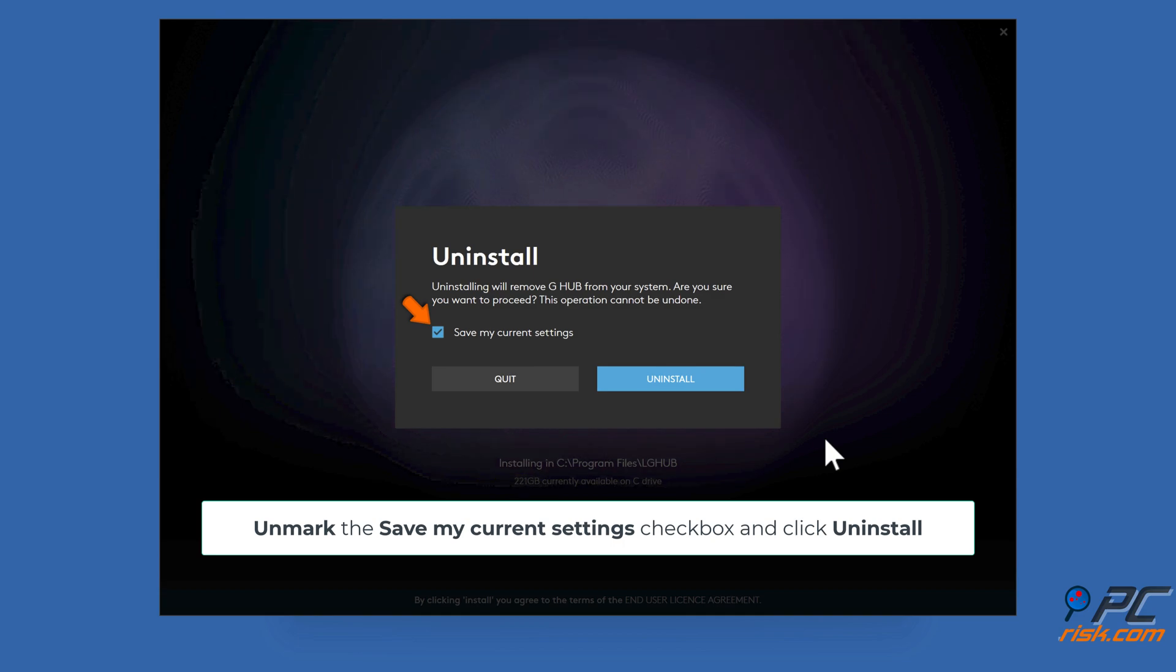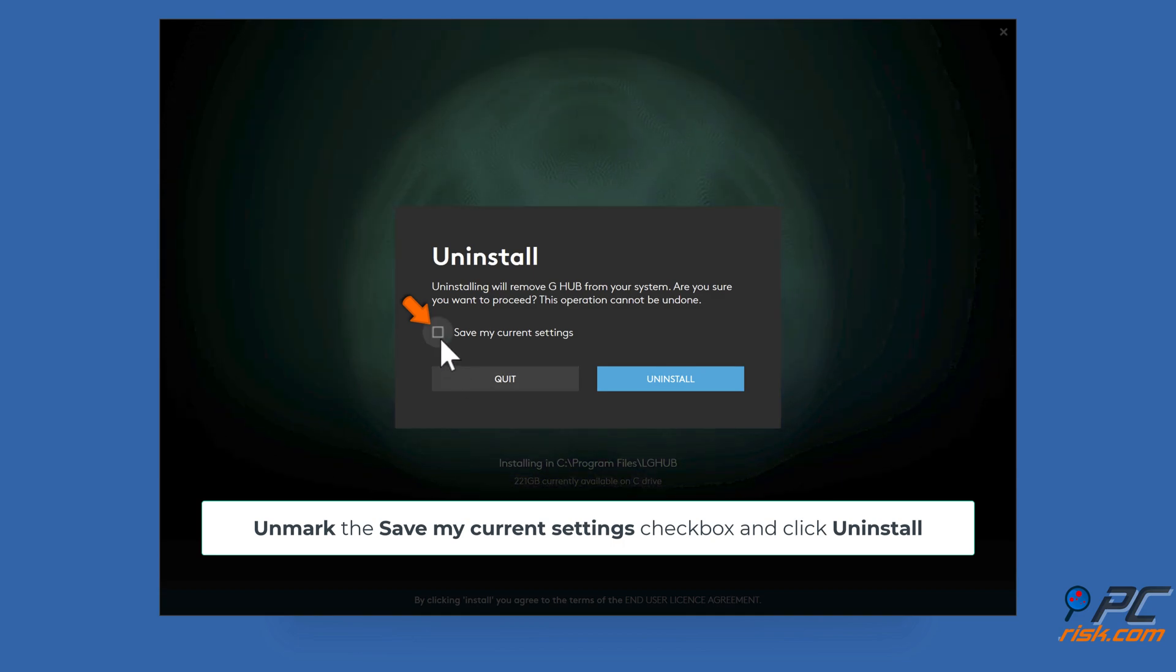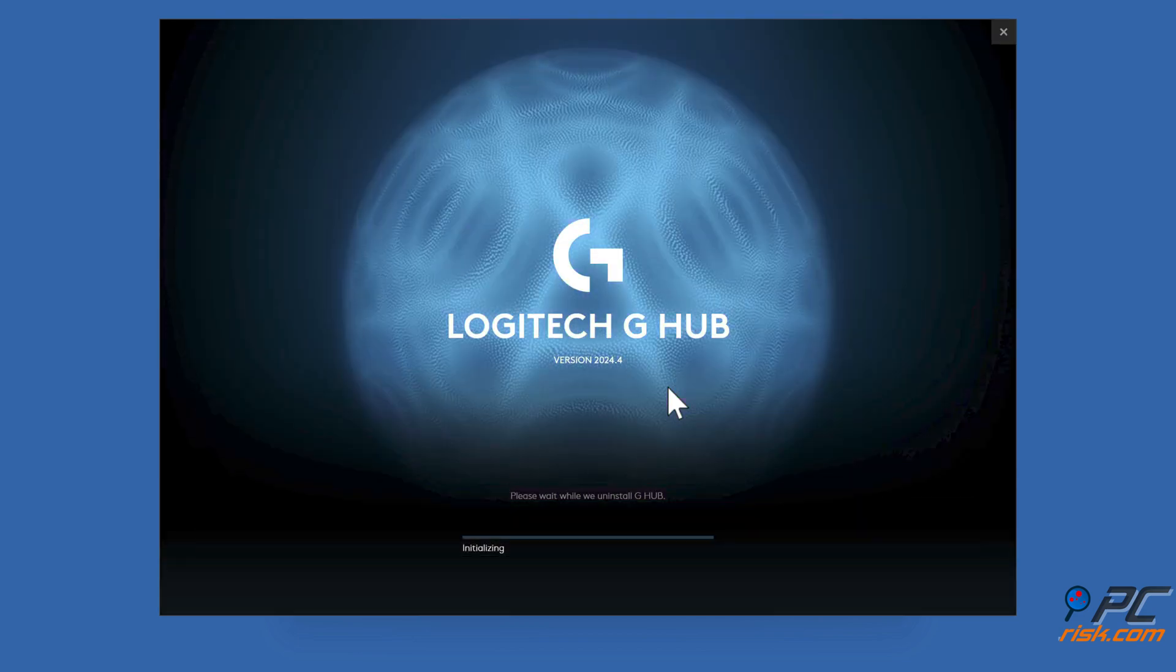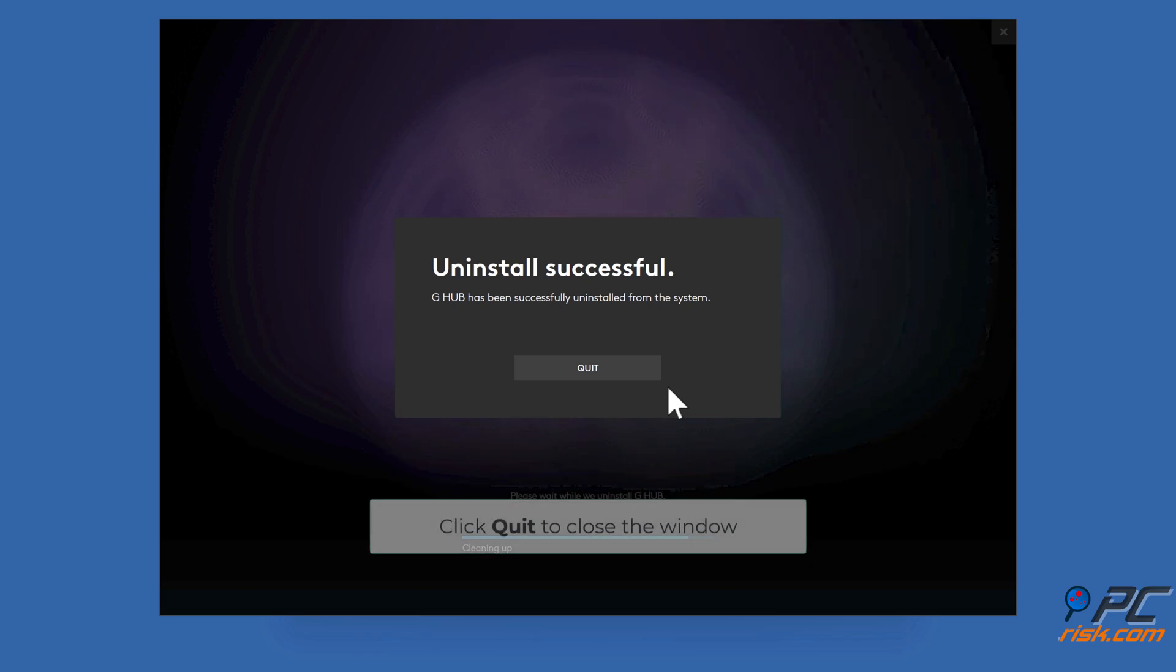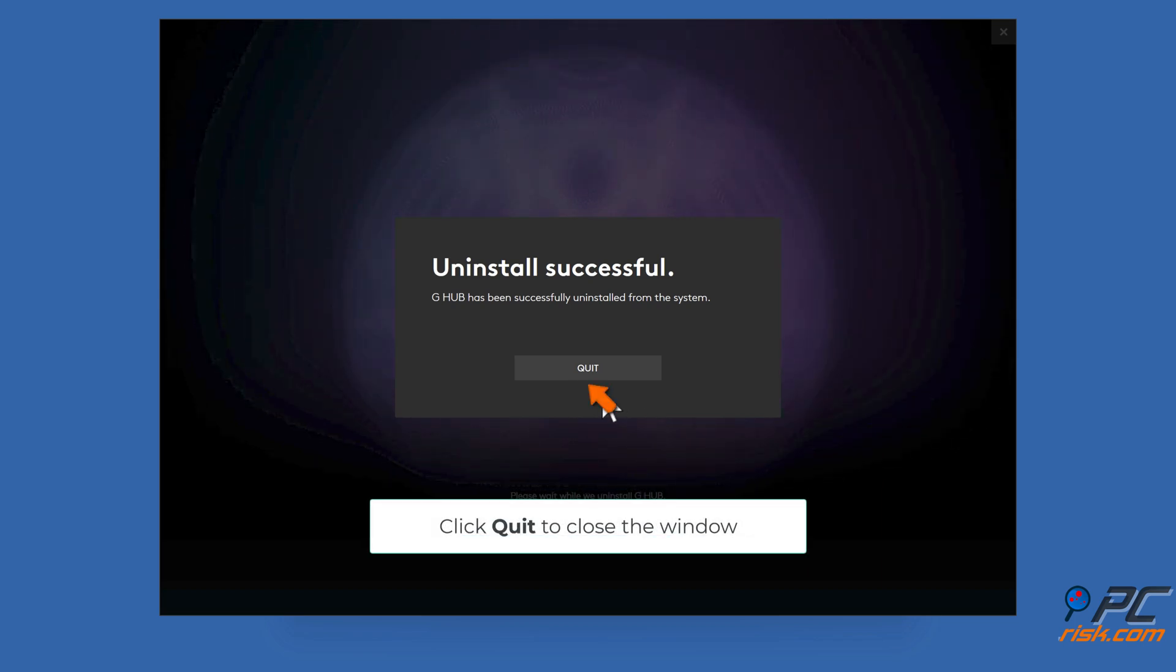Unmark the Save my current settings checkbox and click Uninstall. Click Quit to close the window.